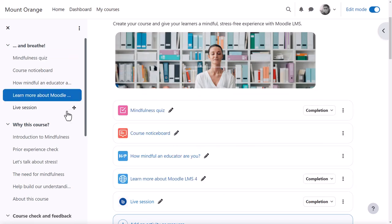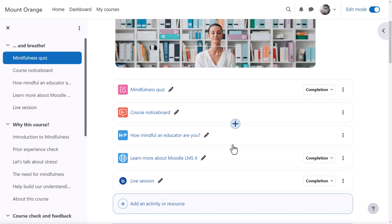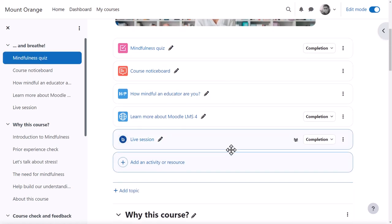Content may be added by clicking the plus sign between activities or clicking add an activity or resource to get to the activity chooser.